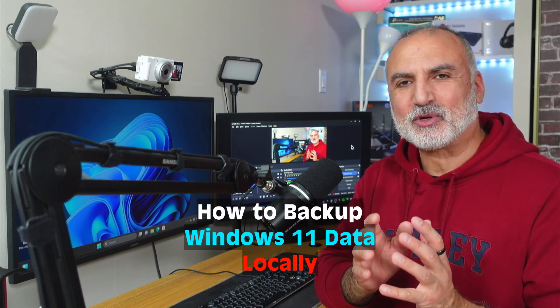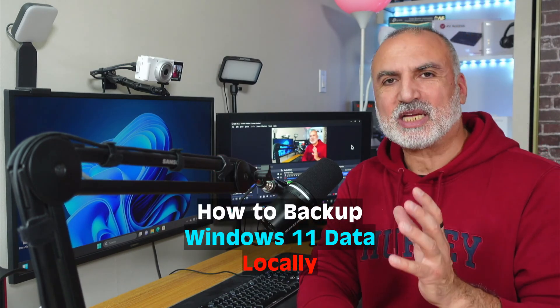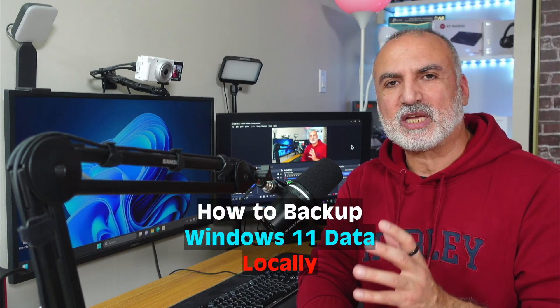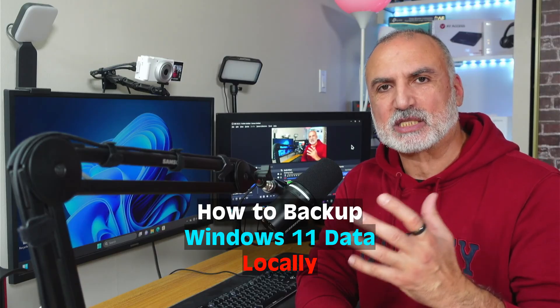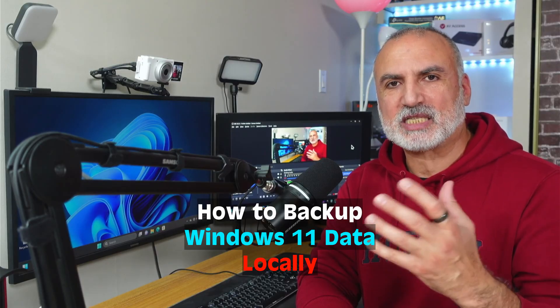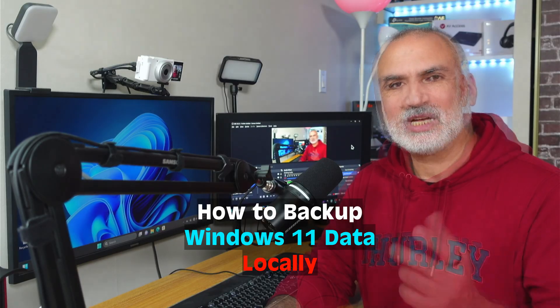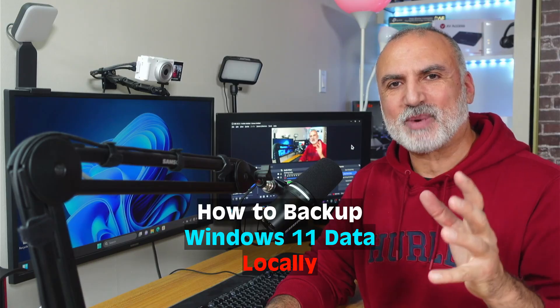If you're not backing up your data on your Windows PC, you're at risk of losing this data in case the disk gets corrupted or in case of accidental deletion. So let me show you in under one minute how to back up your data in Windows 11.